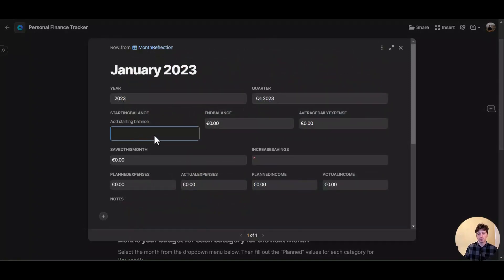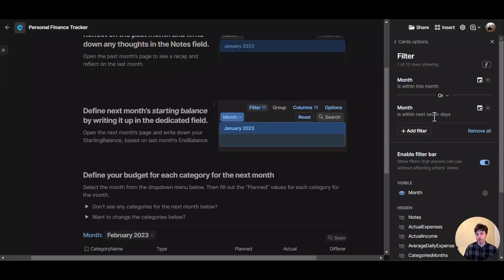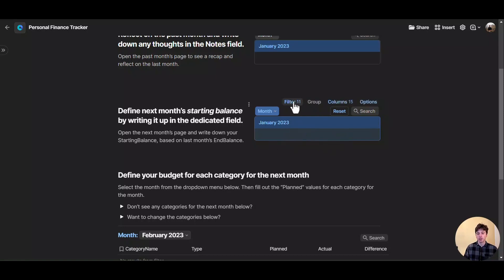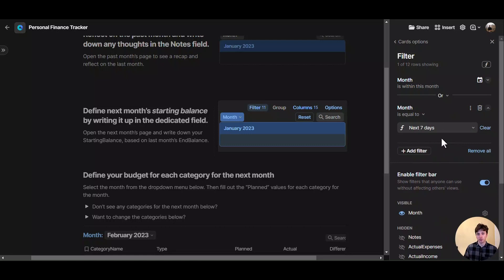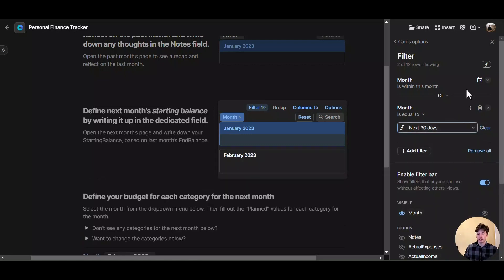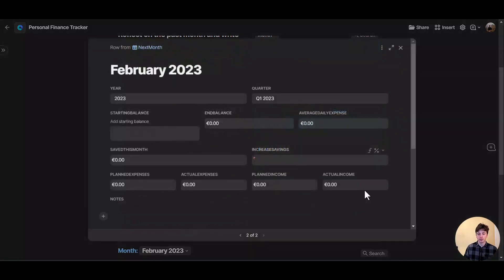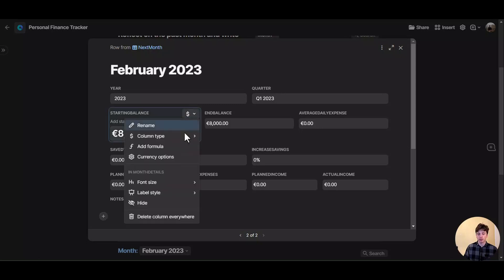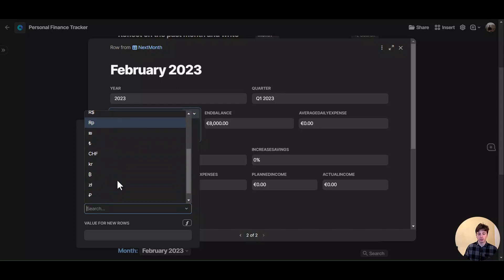In here, there is a starting balance field that I need to fill in. Let's say there is 5,000 as a starting balance. You can see the end balance is also 5,000 because we don't have any planned or actual expenses yet. The filter shows months within this month and the next seven days, giving flexibility to budget at the end of the month or at the beginning of the next. Since I'm at the midpoint of January, I'll change it to next 30 days so I can also see February, which is what I want to budget for. I add a starting balance of 8,000 euros. If you want to change the currency, you can come here and set the currency symbol — dollars, pounds, or whatever you use.